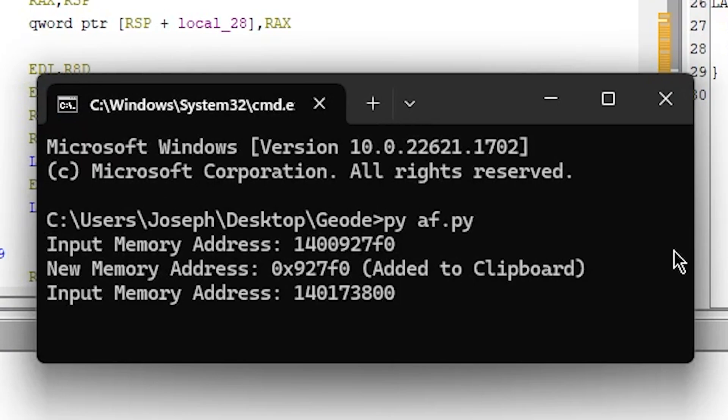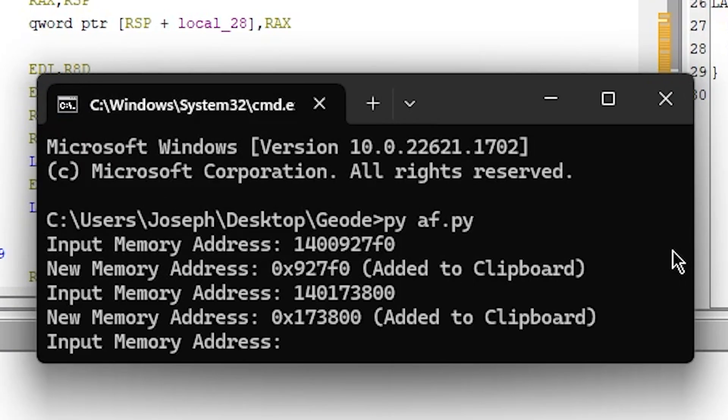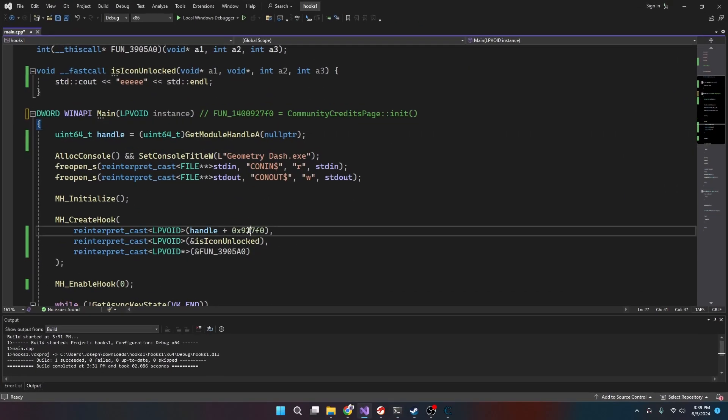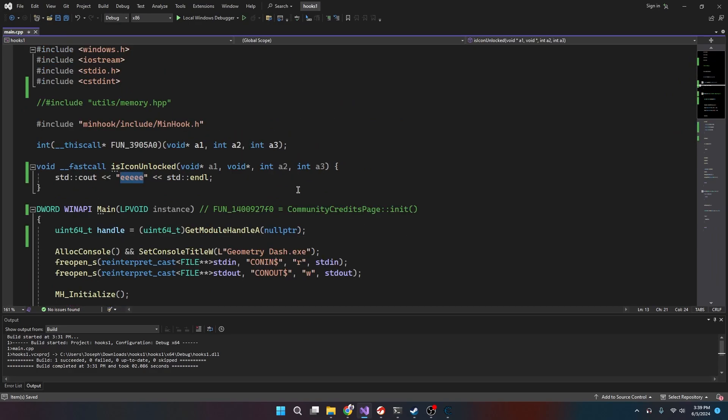So all we gotta do is collect this one, put it through this, get this address, and we just plop it in here.